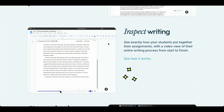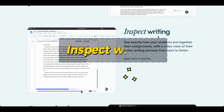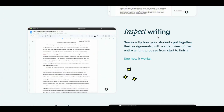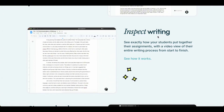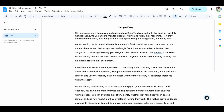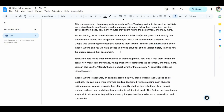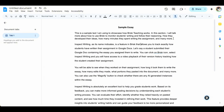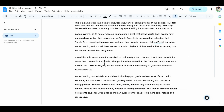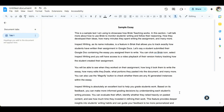The second interesting feature provided by Brisk Teaching is called Inspect Writing, and it allows you to monitor how students have written their essays or any other written assignments. I have a sample essay here in Google Docs — it should be in Google Docs for Brisk Teaching to work. The first paragraph I wrote myself, and the rest I pasted in so we can see how the Inspect Writing feature works.